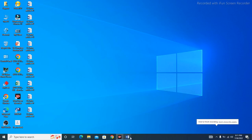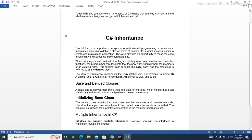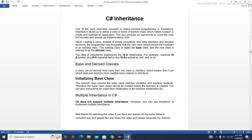Hello everybody. Today I will give you an overview of inheritance in C#. What is inheritance, why it's important, and what necessary things we can get with C# inheritance.